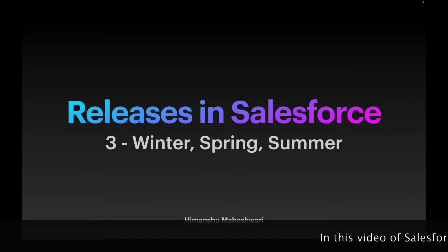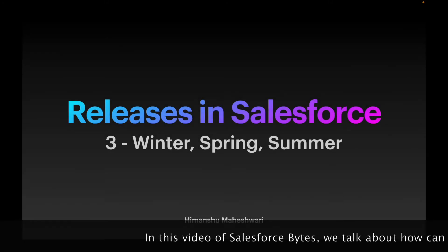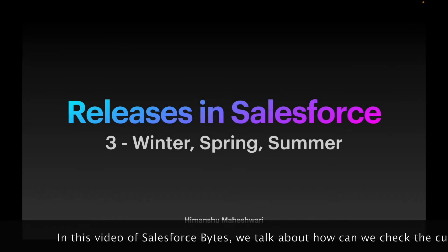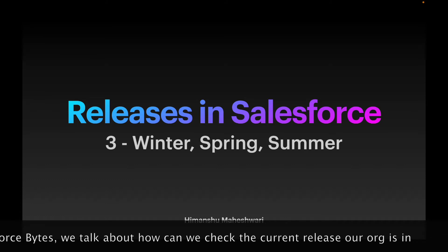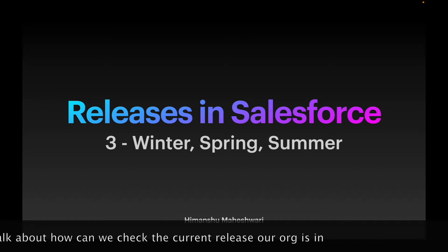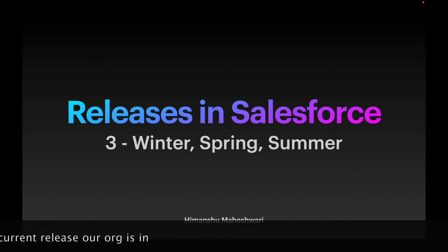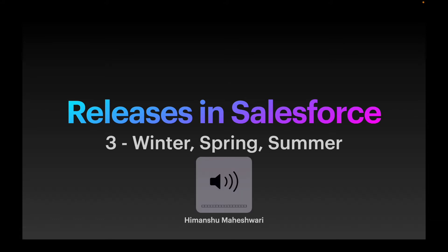In this video of Salesforce Byte, let's talk about how to identify which release your Salesforce org is currently in. A Salesforce release is a way for Salesforce to deploy or push changes and updates to organizations.